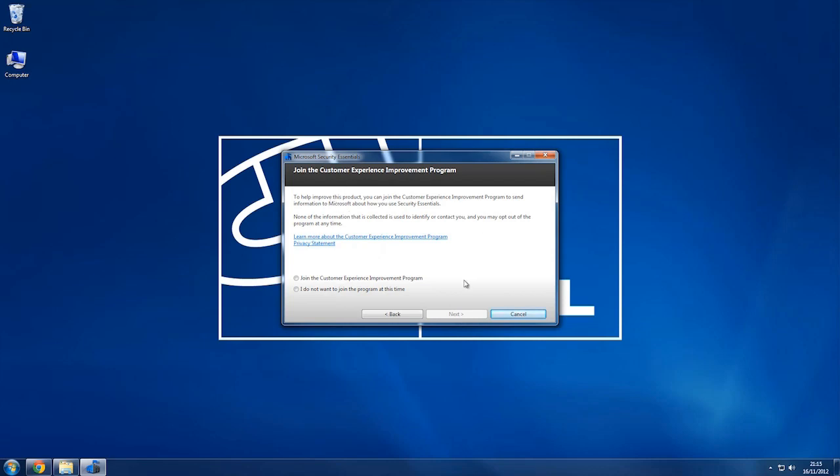This is optional, the Join the Customer Experience Improvement Programme. What this basically does is when you've got your computer on, it will anonymously collect data from your computer about usage, crash reports, things like that just so they can make the program better.